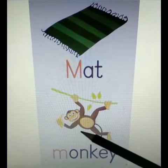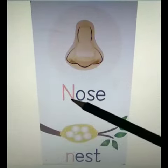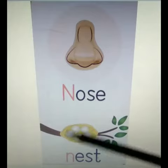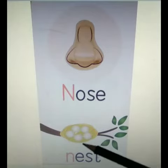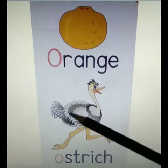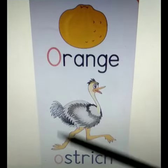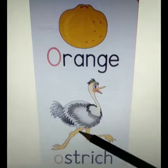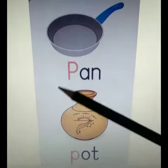M for Monkey. N for Nose. N for Nest. O for Orange. O for Ostrich.